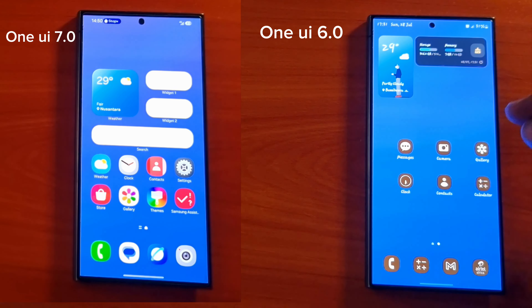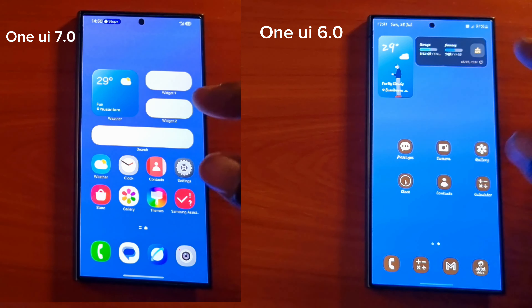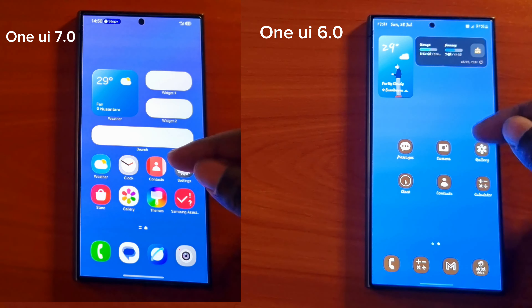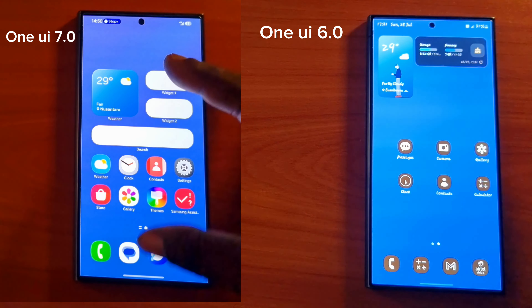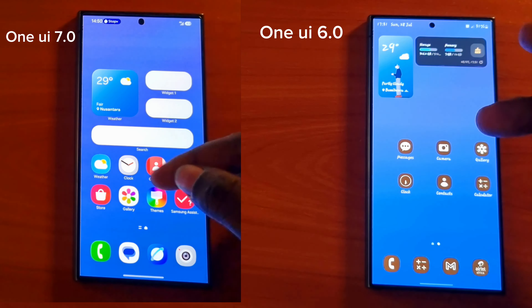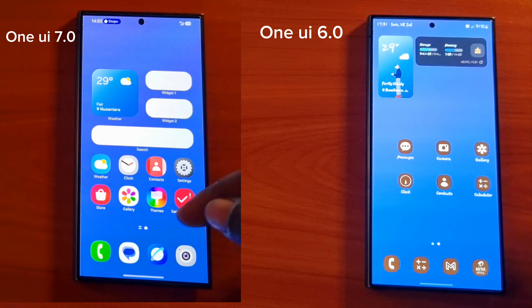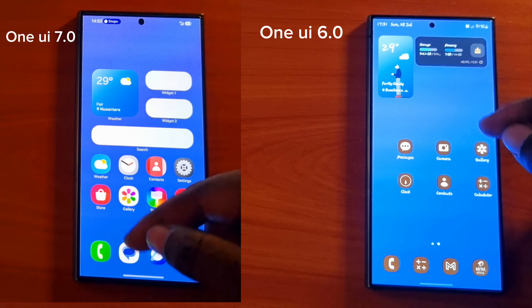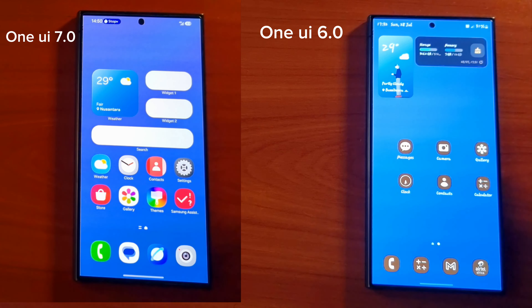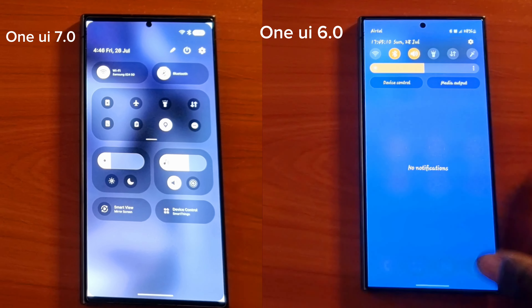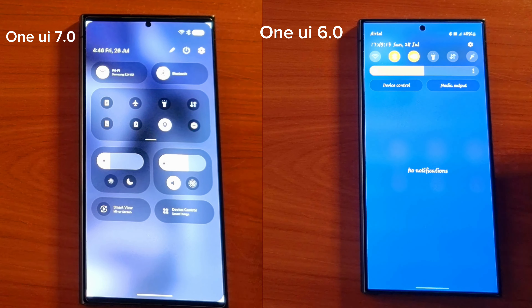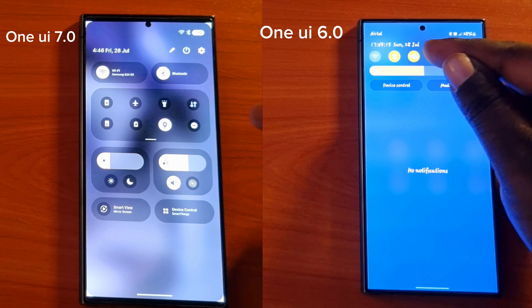On the left we have One UI 7.0 and on the right we have One UI 6.0 — this is what we are going to compare. This is the new One UI Home that we are going to get on One UI 7.0 with Android 15, and this is the old one which is on One UI 6.1 with Android 14.